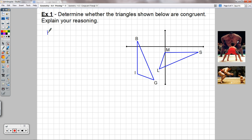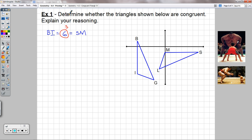I need all three sides if I'm going to use side, side, side. I can put what I've proven on the picture. Now let's check IG and LM using the Pythagorean theorem. I can make right triangles here and here. For both right triangles, the legs measure 1 and 3. So IG squared equals one squared plus three squared, which also equals LM squared. That gives us one plus nine equals ten, so IG equals the square root of 10, and that also equals LM. That's side number two.